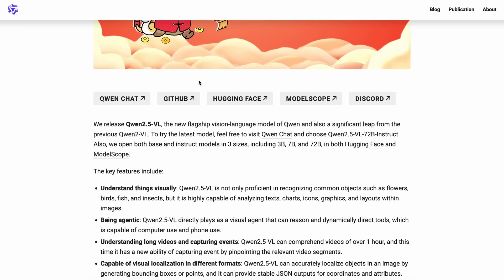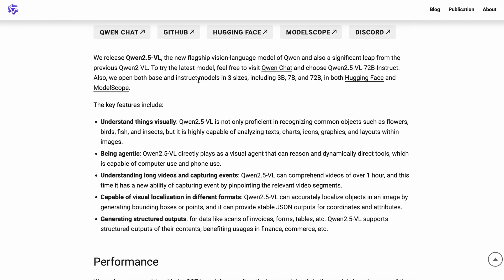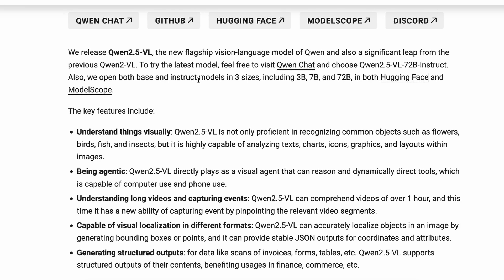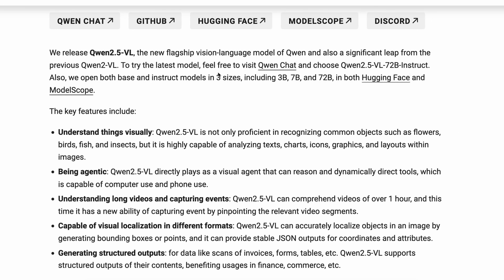There are three new models that excel in vision tasks with model weights of about 3 billion parameters, 7 billion parameters, and a 72 billion parameter model as well. You can easily run it locally if that's needed.